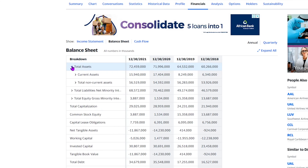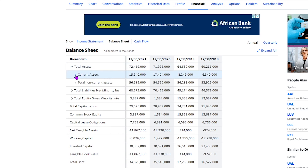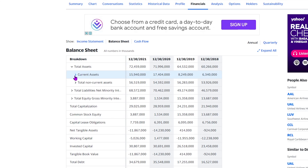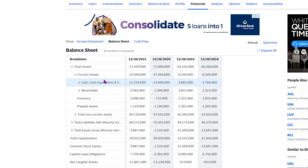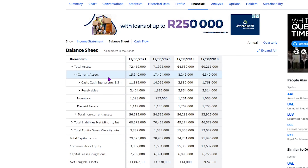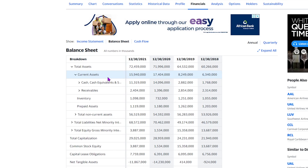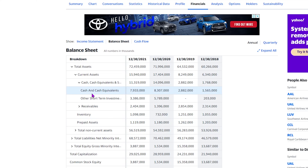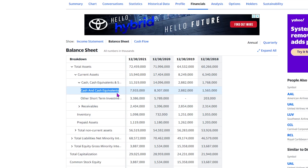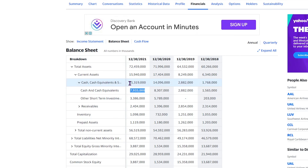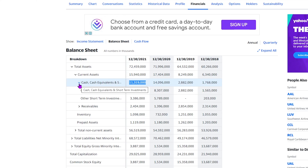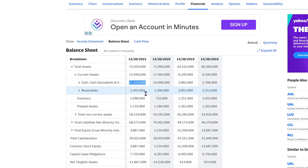We're going to start with total assets. When I expand total assets you'll see it consists of two tabs: current assets and total non-current assets. Total assets is basically a combination of these two. Current assets is any asset that can be sold within 12 months for actual cash — basically assets that can be liquidated within a period of 12 months. When we click on the cash and cash equivalents tab, we'll see short-term investments and cash and cash equivalents, which combined equal that total amount.